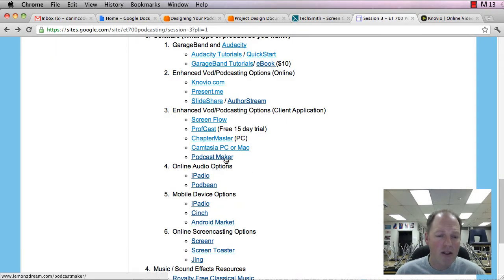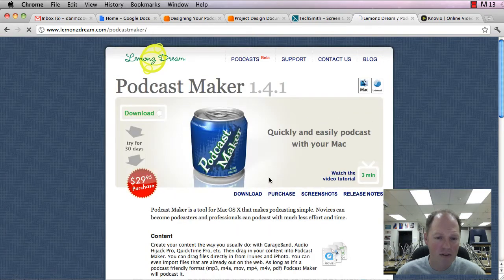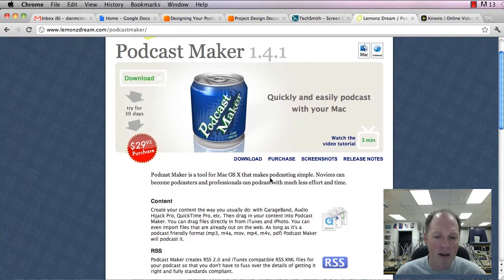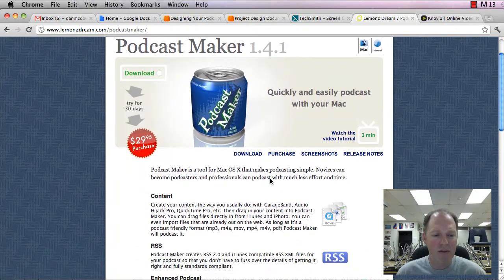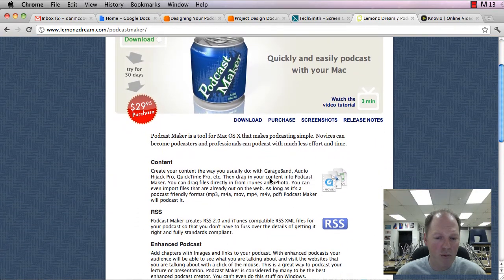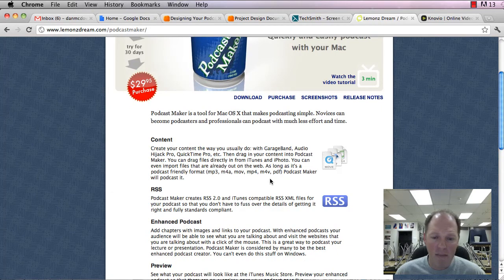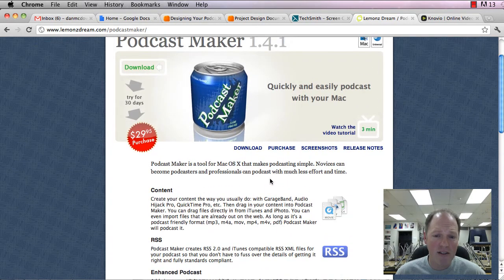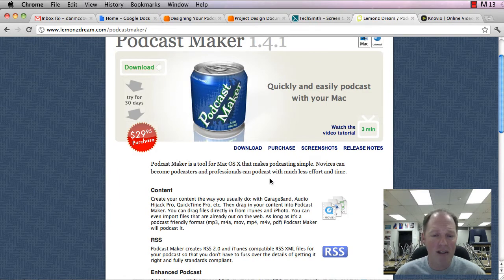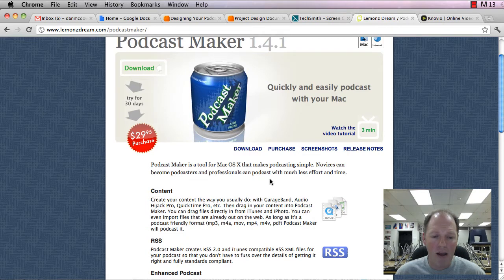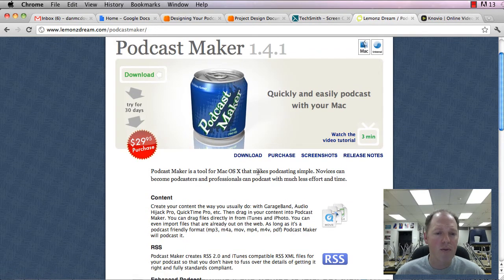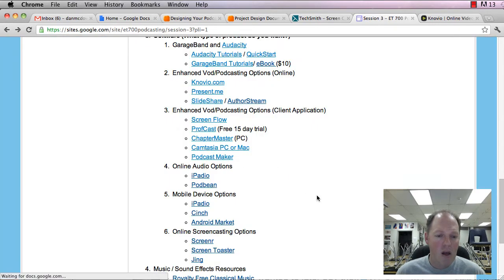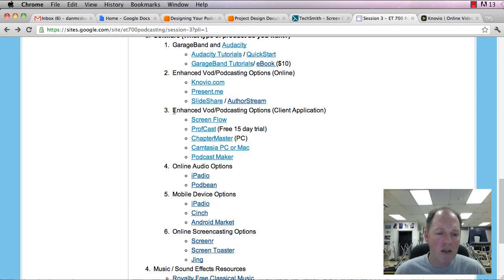And then the last one is Podcast Maker. And this is also a Mac version. And it allows you to connect it to the web so you're able to put it online a little bit easier. And it walks you through that. And if you're interested, you can watch the three-minute tutorial right there. So those are the client software options that you have.